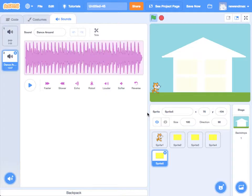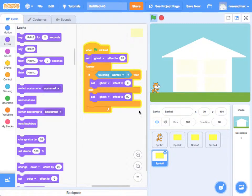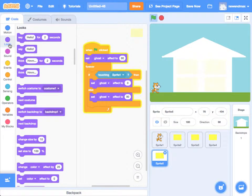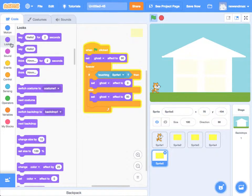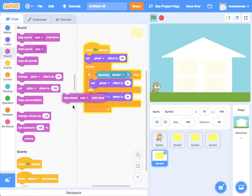So I'm going to click that to bring it in, go back to my code, and I'm going to change it now. So when we come into the room, as well as switching the ghost effect to zero, we're going to play that sound. So I'm going to click on here on Sound and I'm going to say play sound.